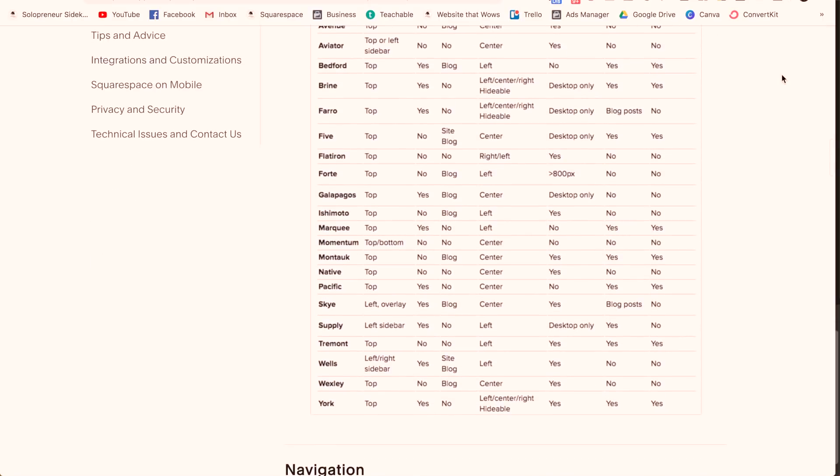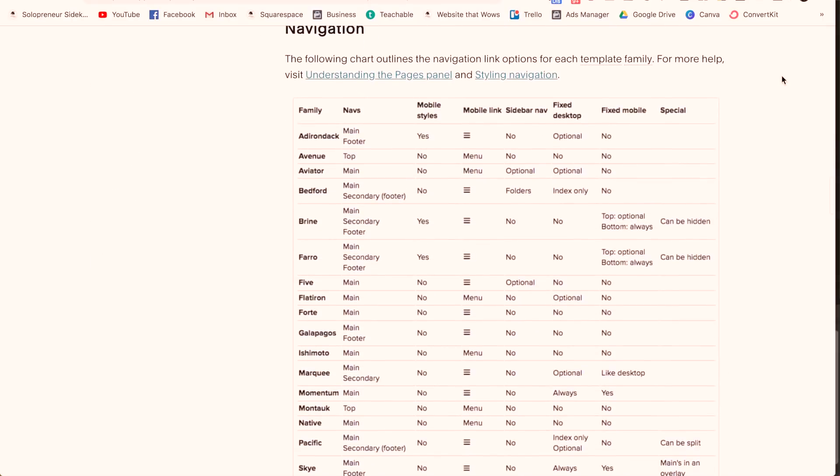Squarespace does have a template comparison chart that breaks this all down for you, but instead I'm going to be creating videos that show you what all these features mean exactly. I'm going to be compiling all of this information into one epic blog post, so definitely click the link in the description below and you'll see it as I start to post all of the videos and materials.